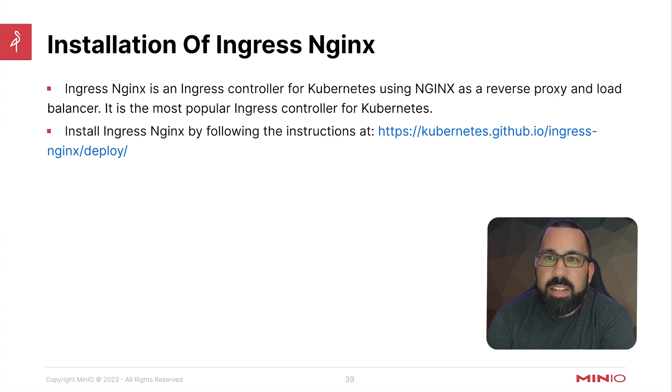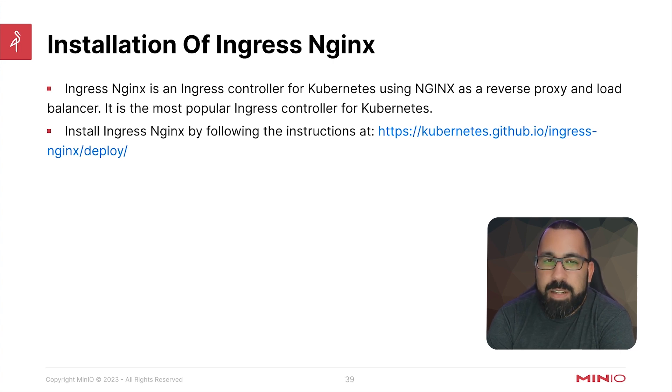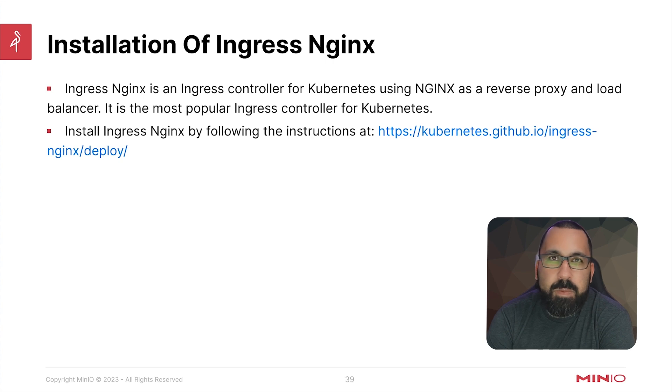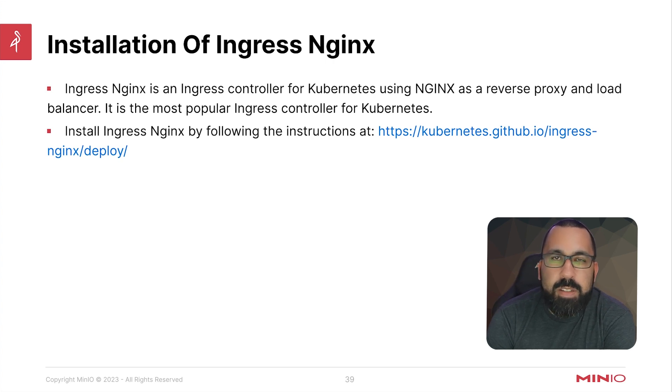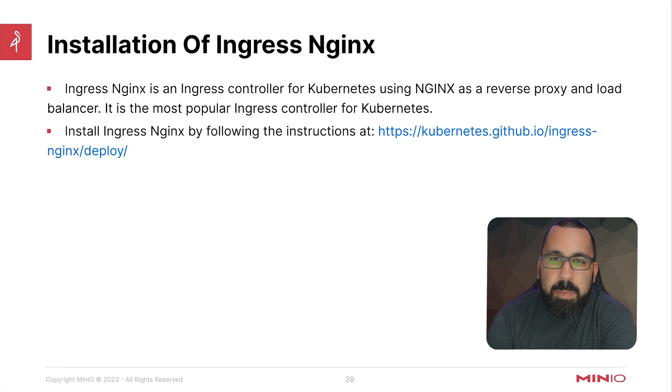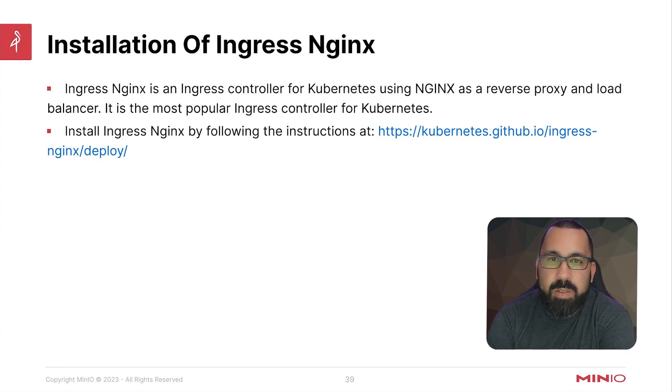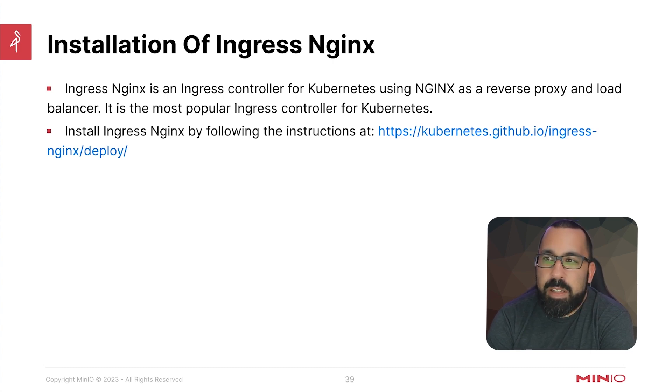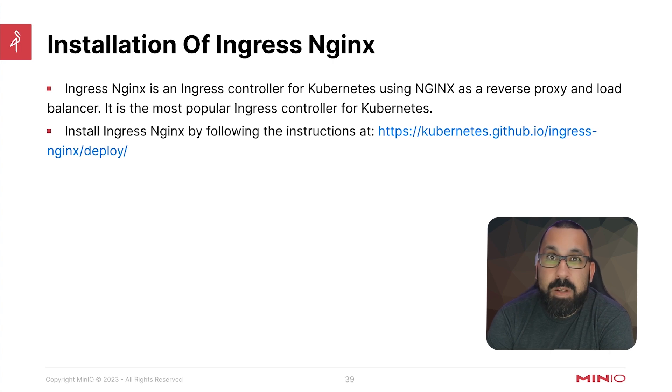Ingress Nginx is an ingress controller for Kubernetes using NGINX as a reverse proxy and load balancer. It's really the default ingress controller for Kubernetes and maintained by the people who maintain Kubernetes as well. You can install it at this link. There are a number of different ways you can do the install. Today, we're going to use a Helm install.